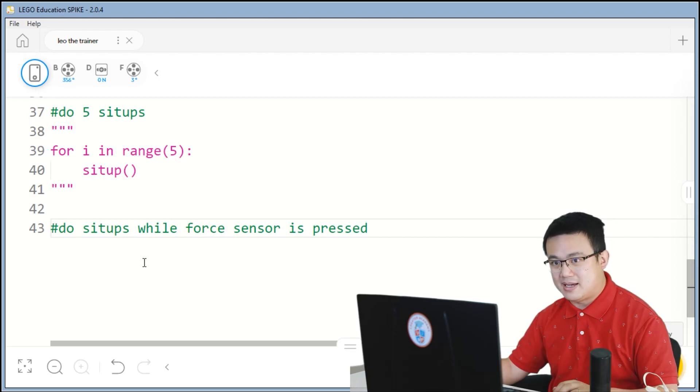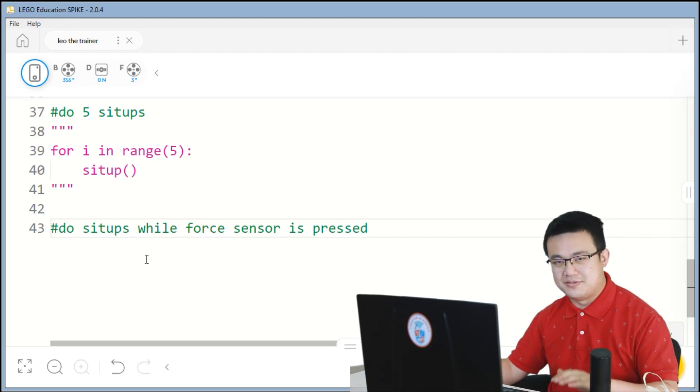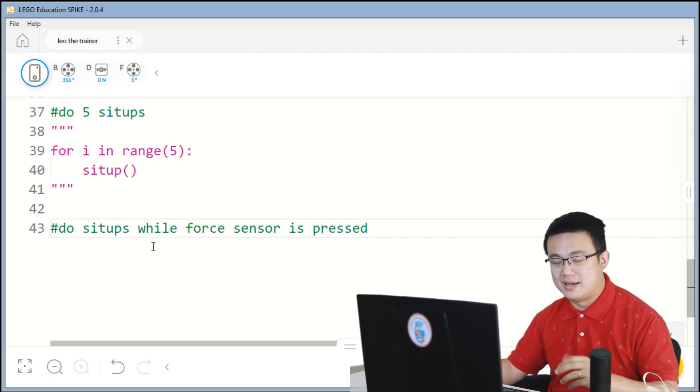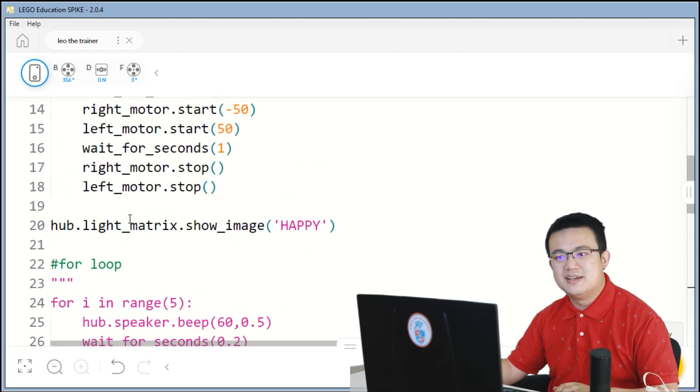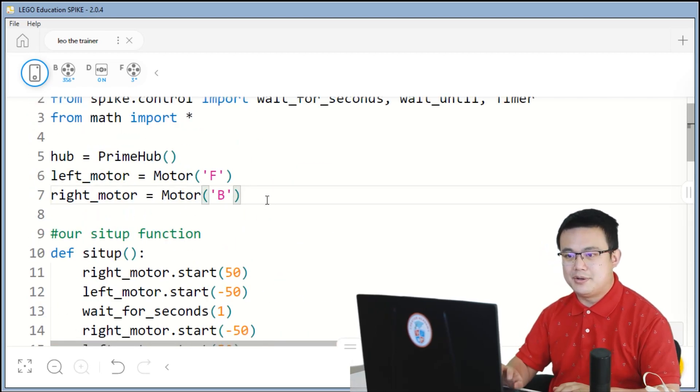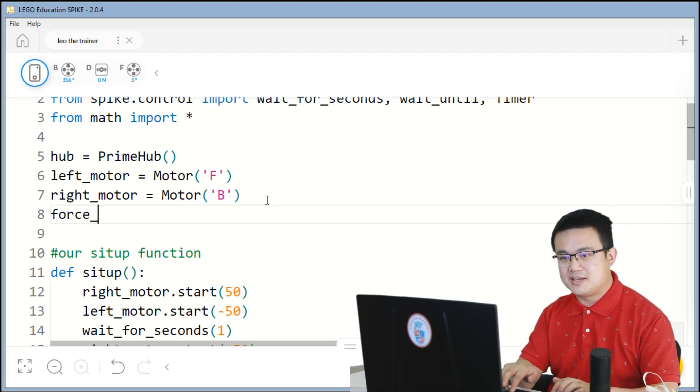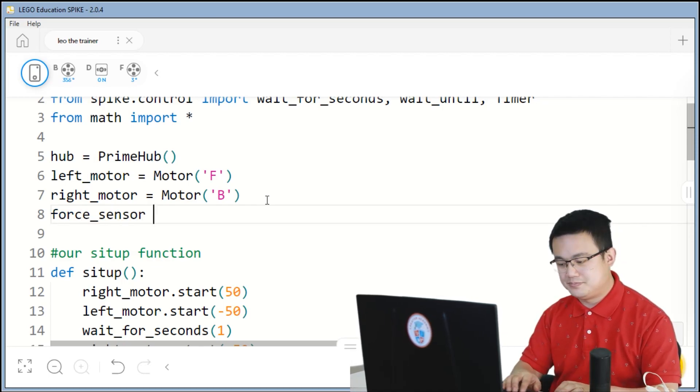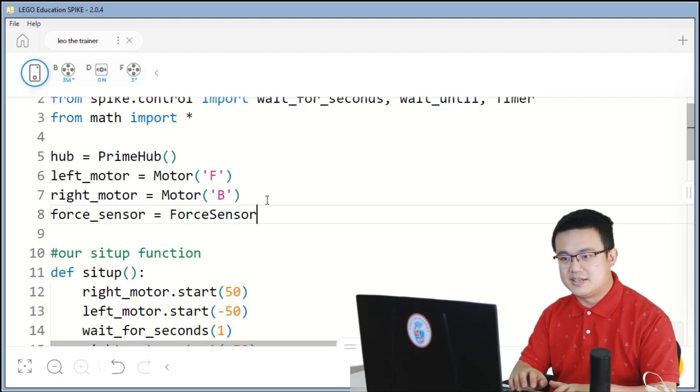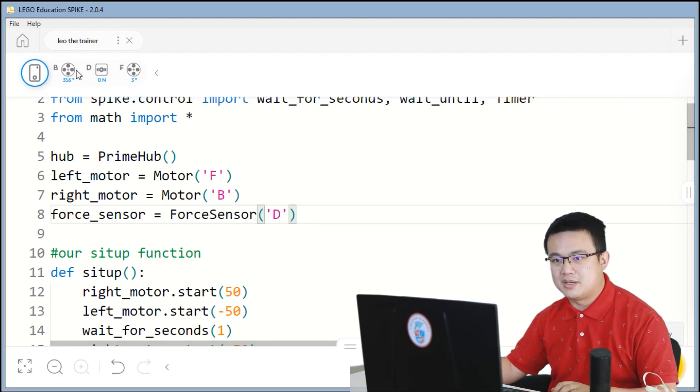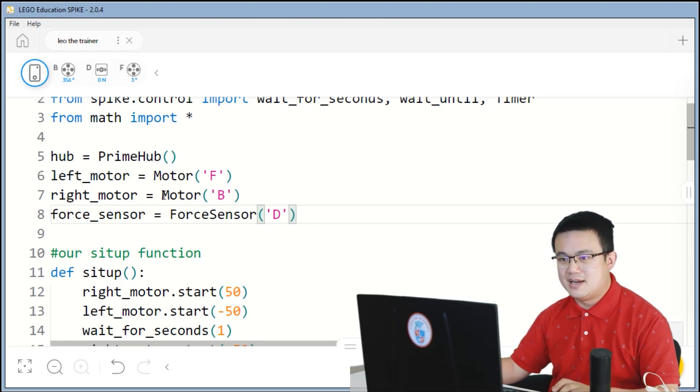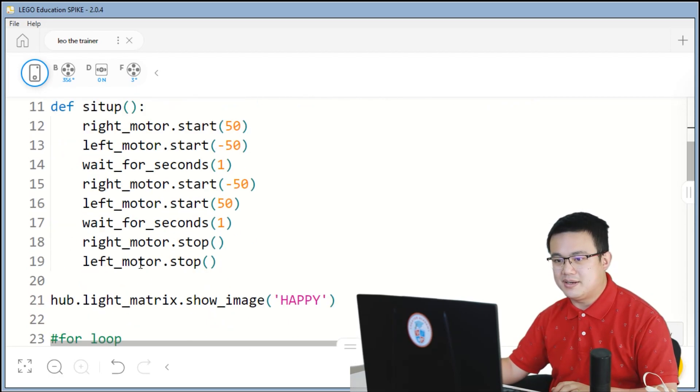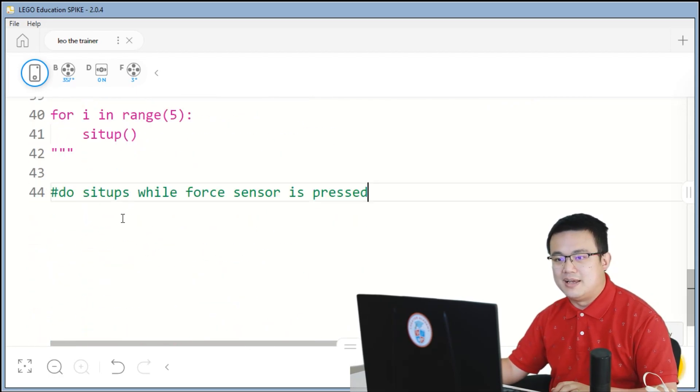So, here, we go up to where we set our motors. We're going to go force underscore sensor equals force sensor at D. Make sure that your port numbers are all correct or your port letters are all correct.